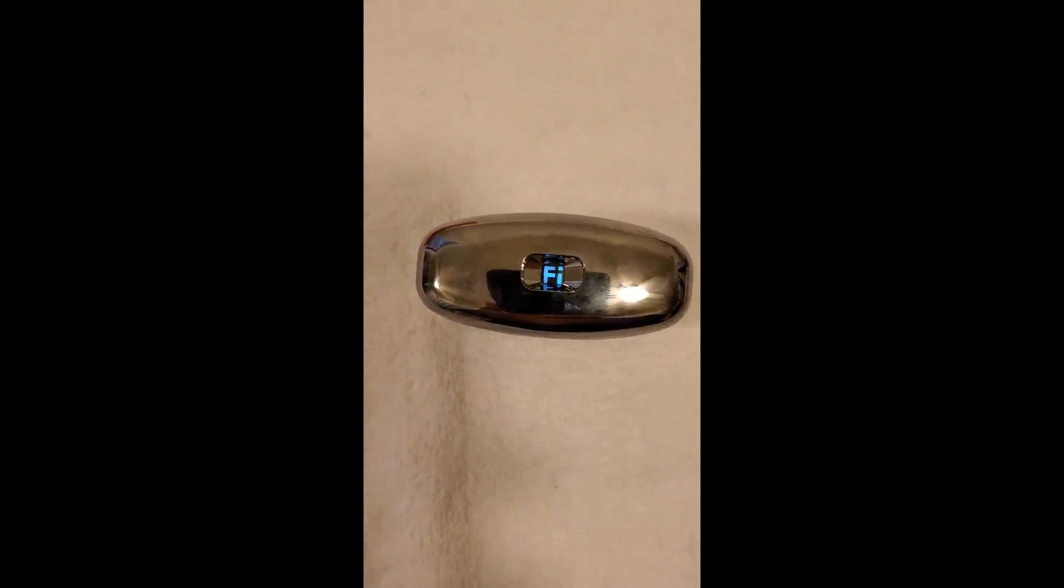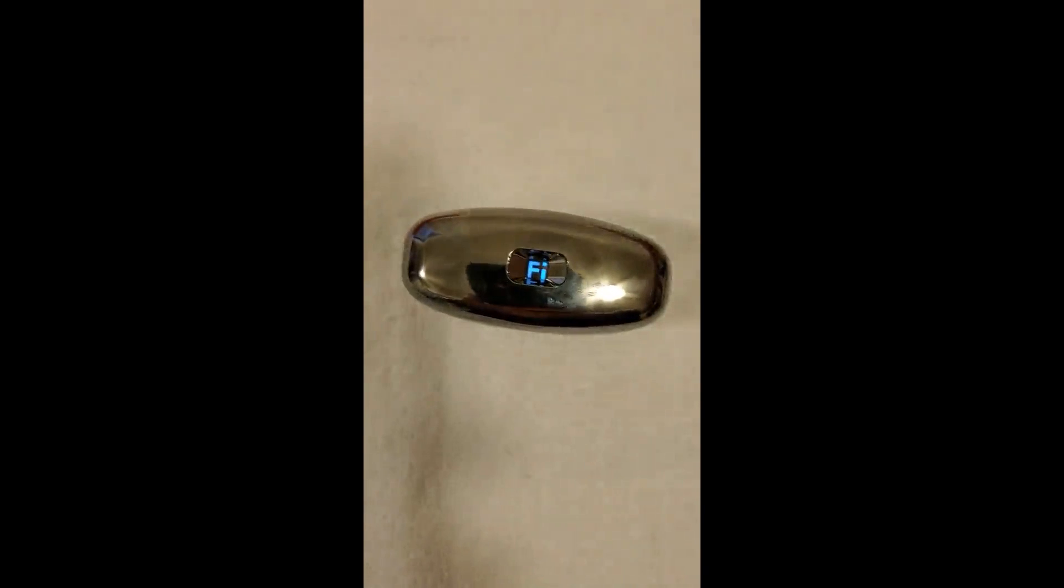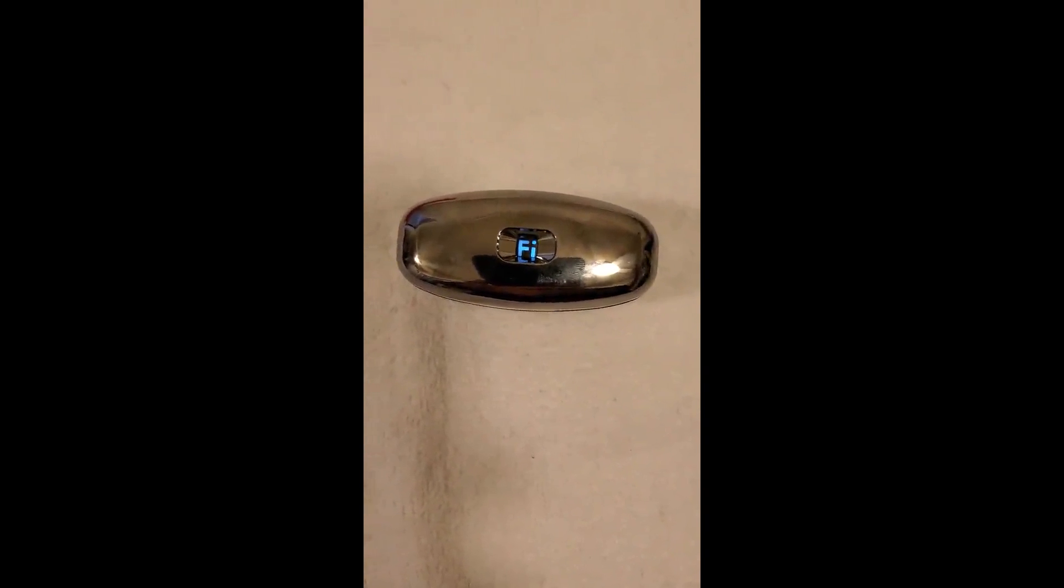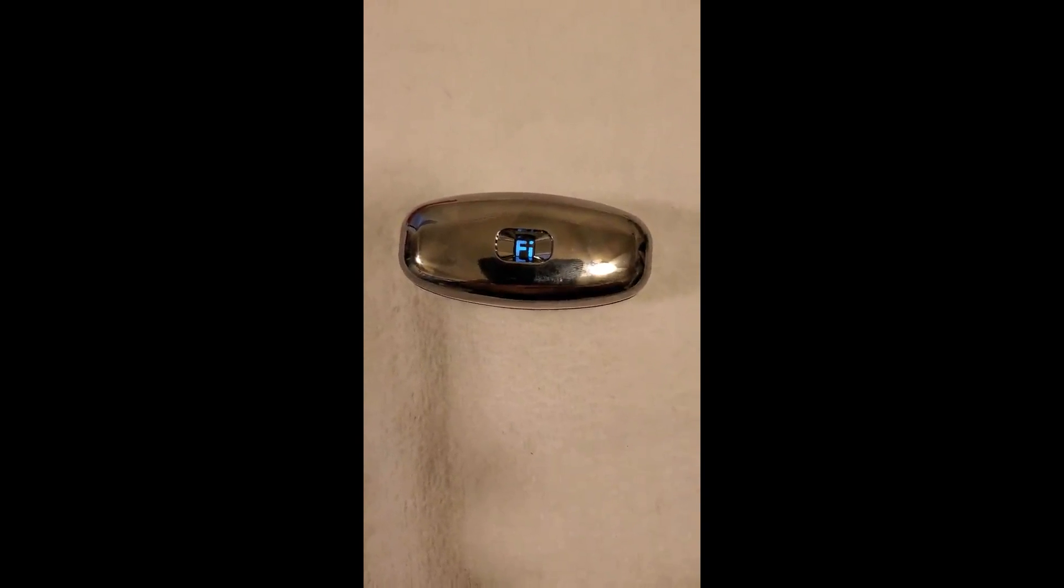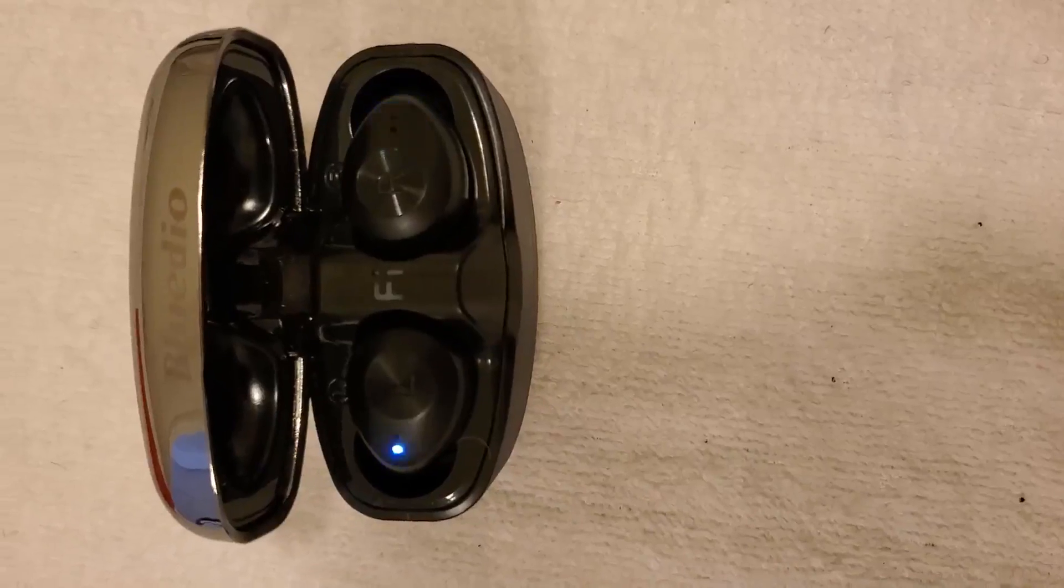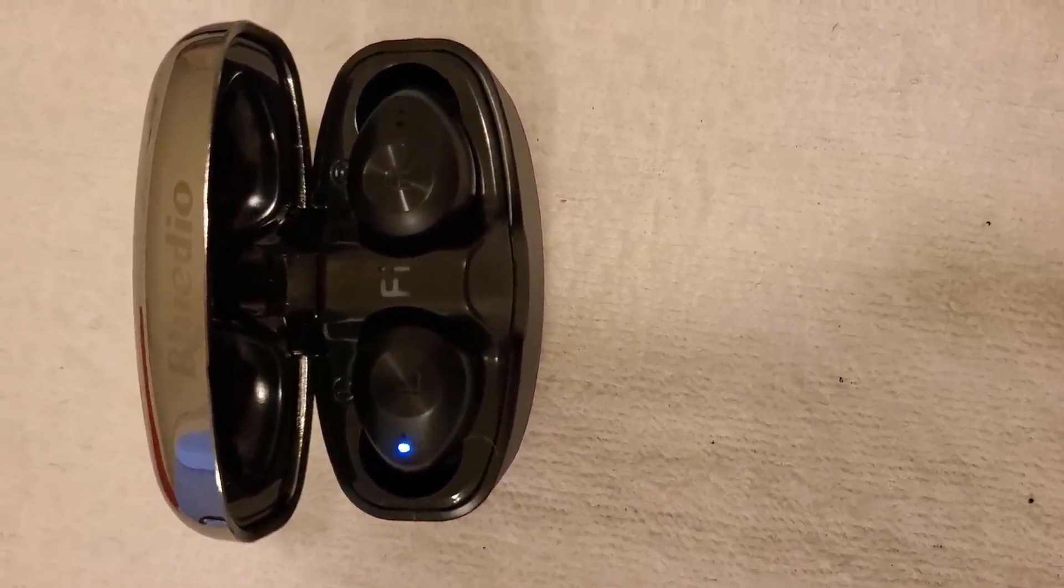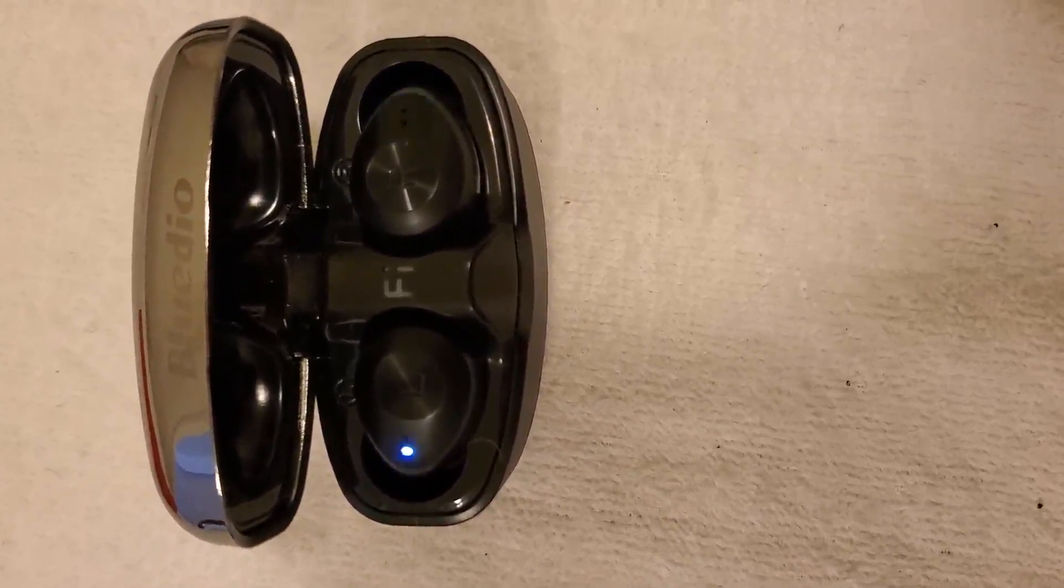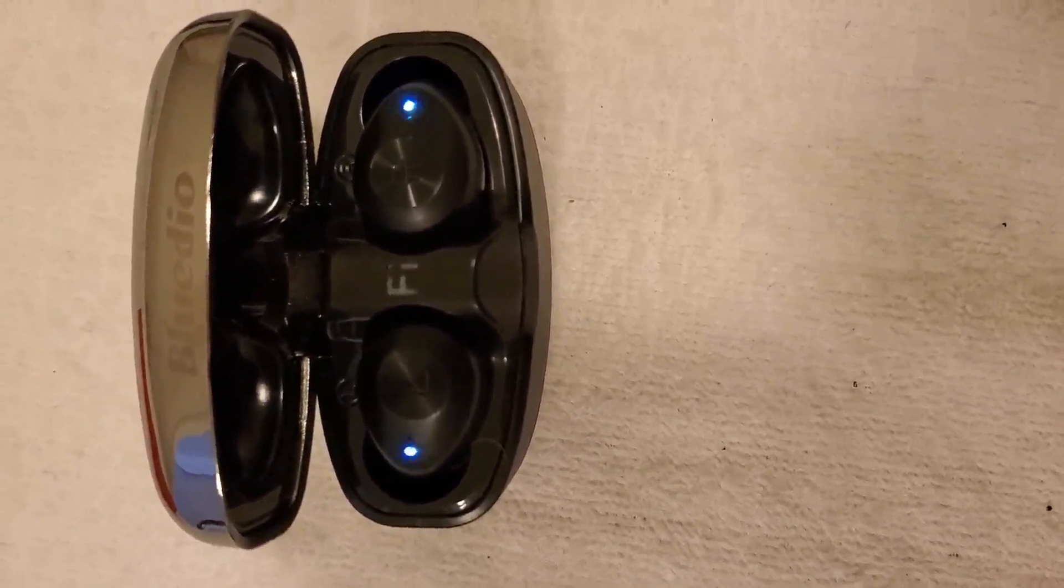And of course there's extra ear coverings if you need them. So there you are, five stars, good product, good price. Go get some. This is the way that they start to let you know they're ready to pair, which is kind of cool.